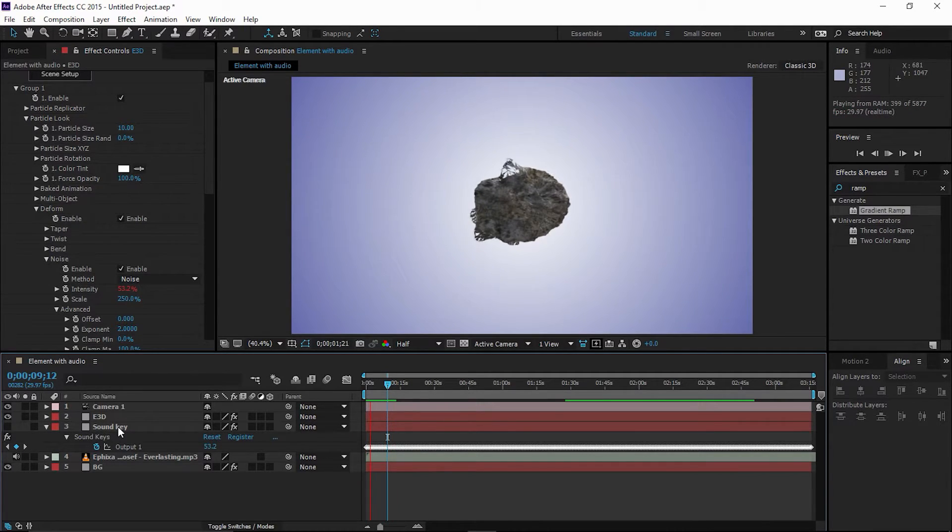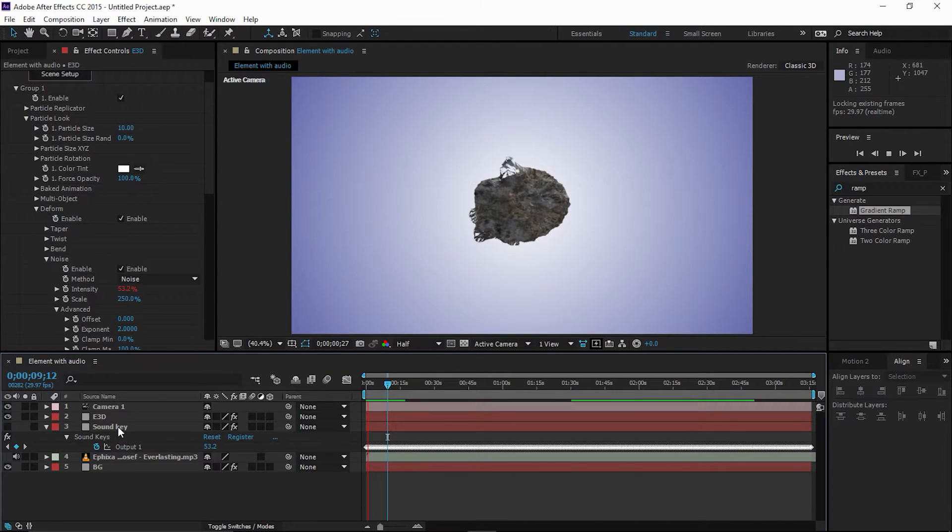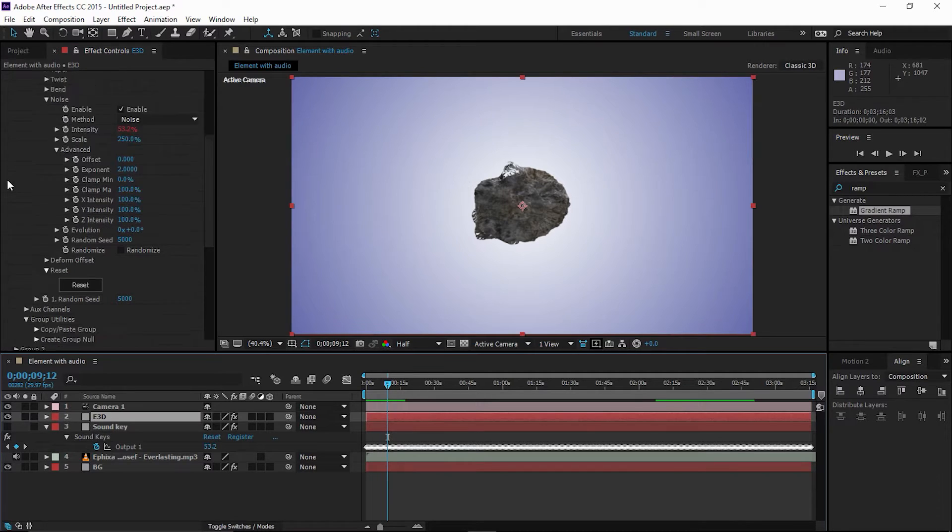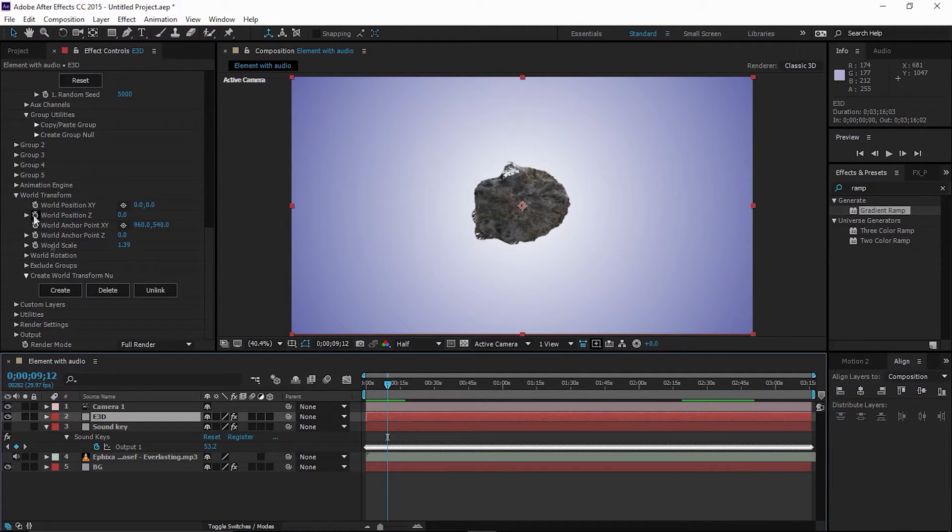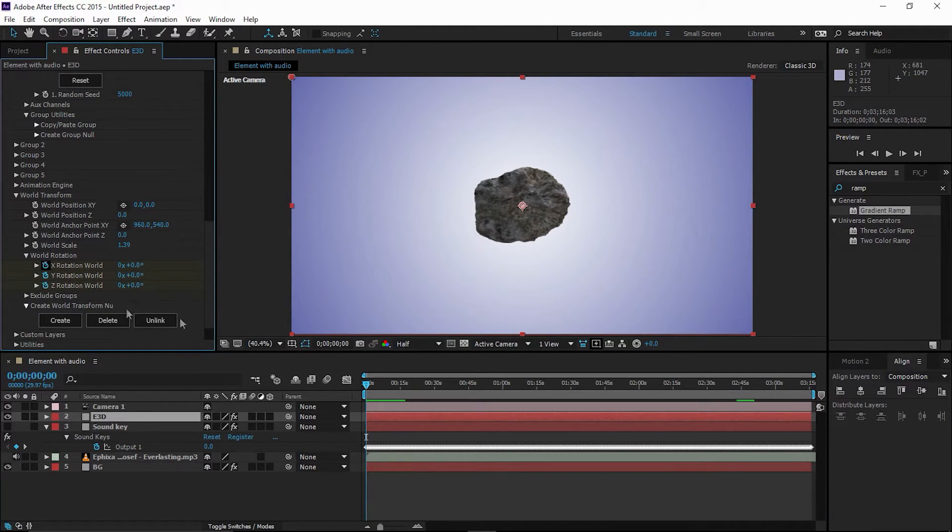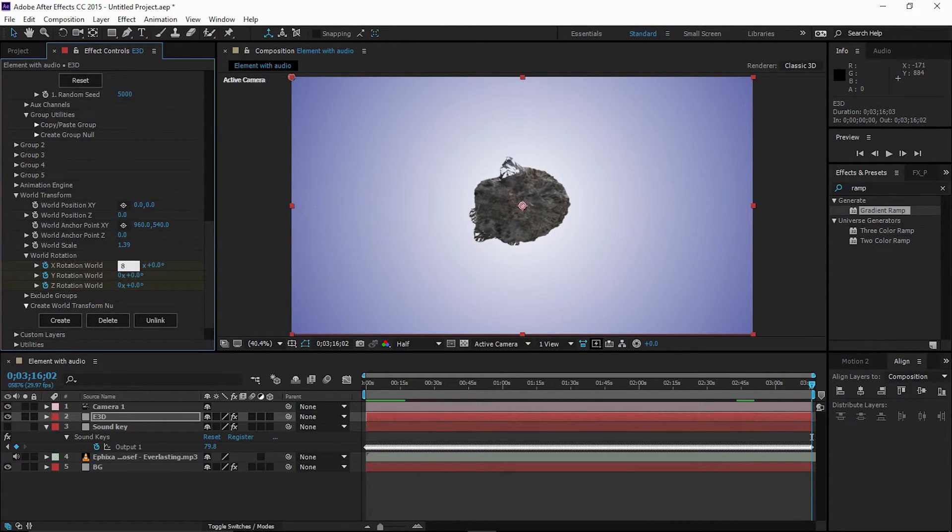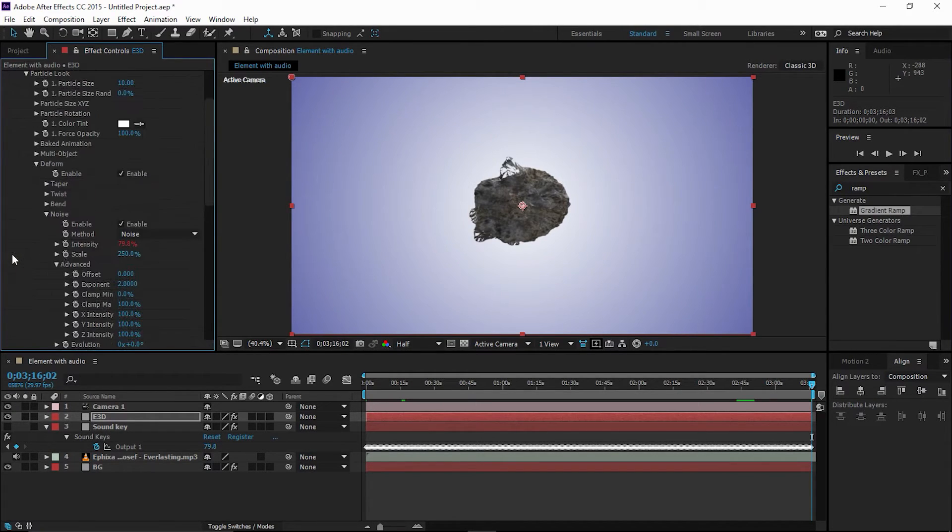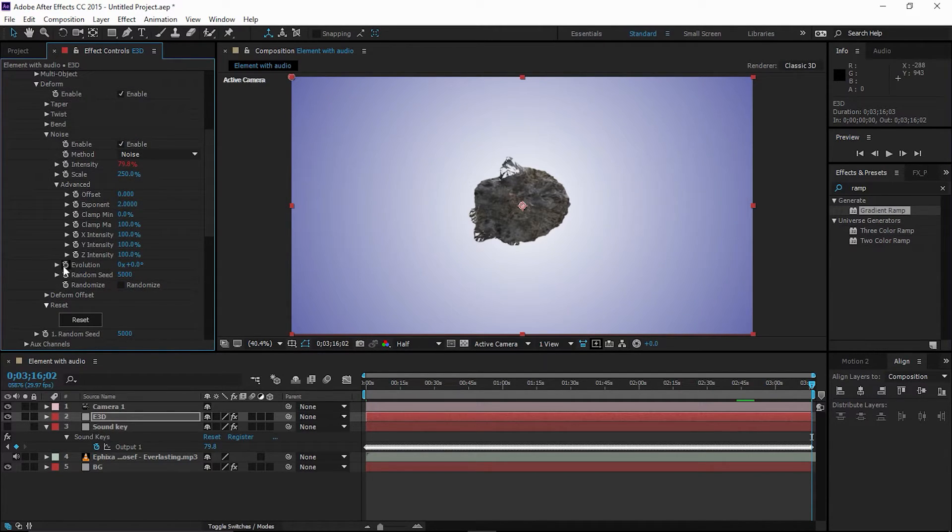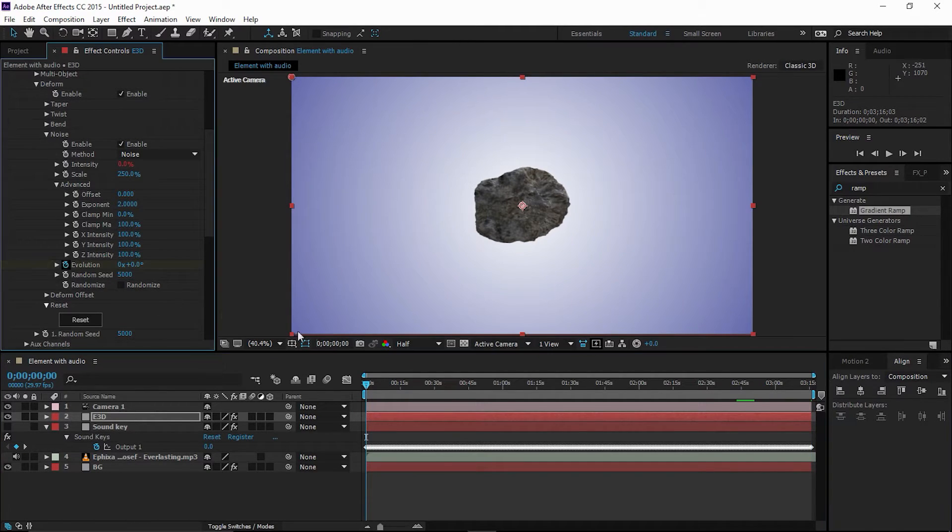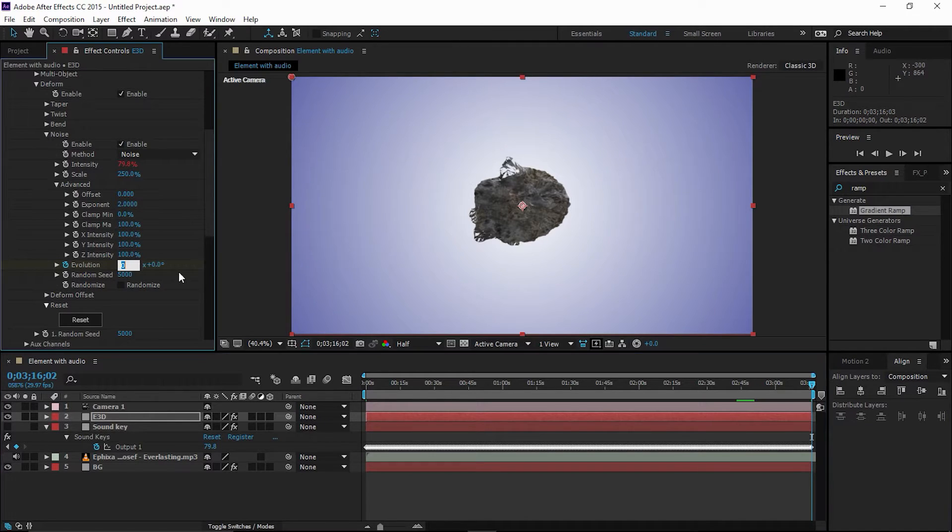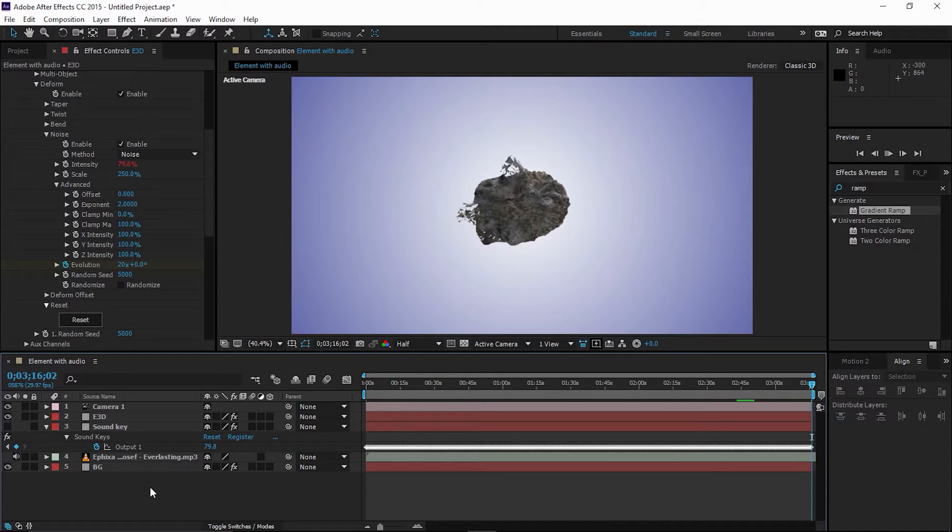All right guys, as you can see, now we have this Element 3D effect with the sound. Let's make it more interesting. Go back to Element 3D, go to Transform, go to the very first keyframe. Open Rotation, enable all the keyframes, go to the last keyframe. Type 888, 888. Now go to the Deformer tab, Noise, Advanced, and then Evolution. Click the Evolution at the very first and then go to the last keyframe and set it to 20. Now if I RAM preview this.